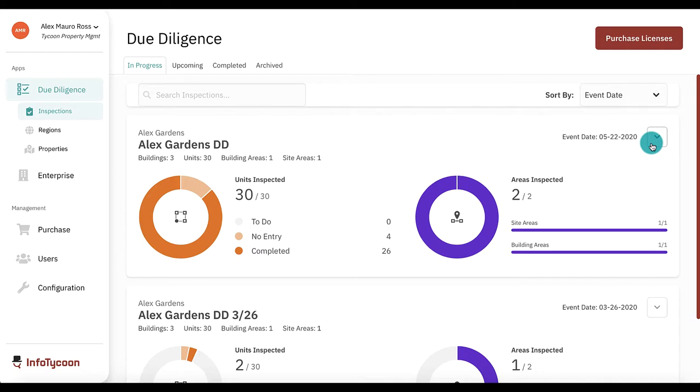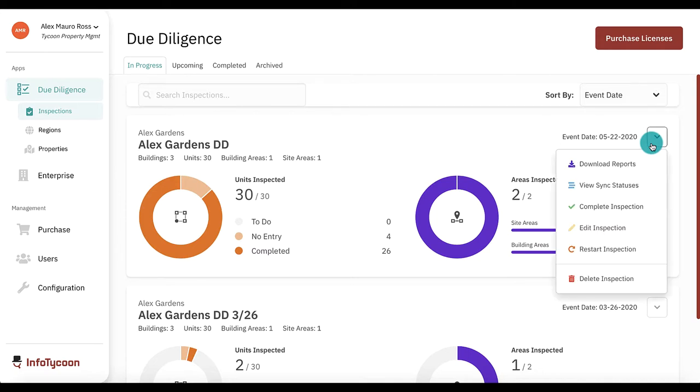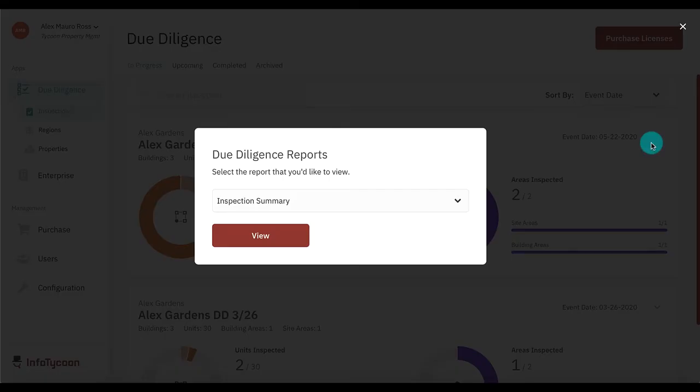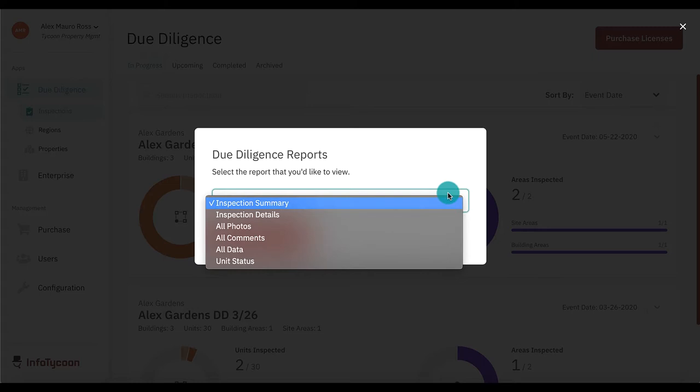To view reports, click the menu button at the top right of the inspection cart. Select download reports. Select the report you want to view from the drop-down box. We'll take a look at each one.